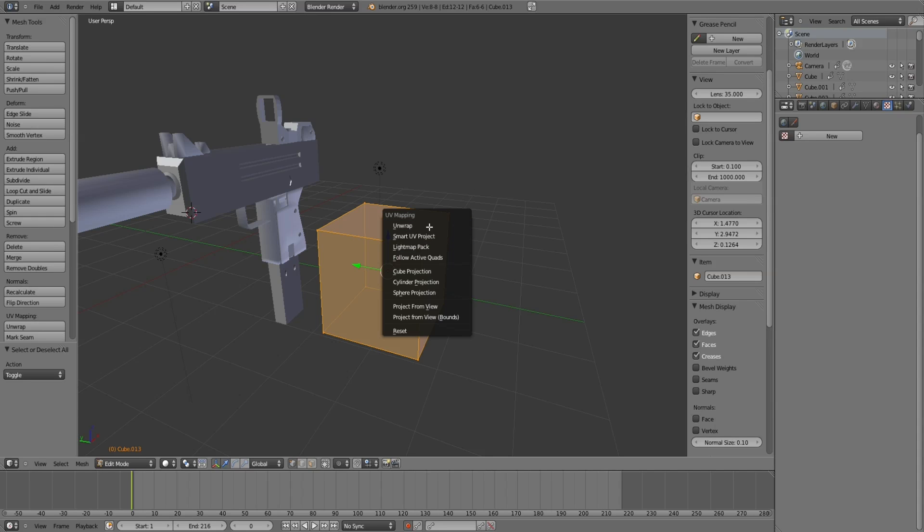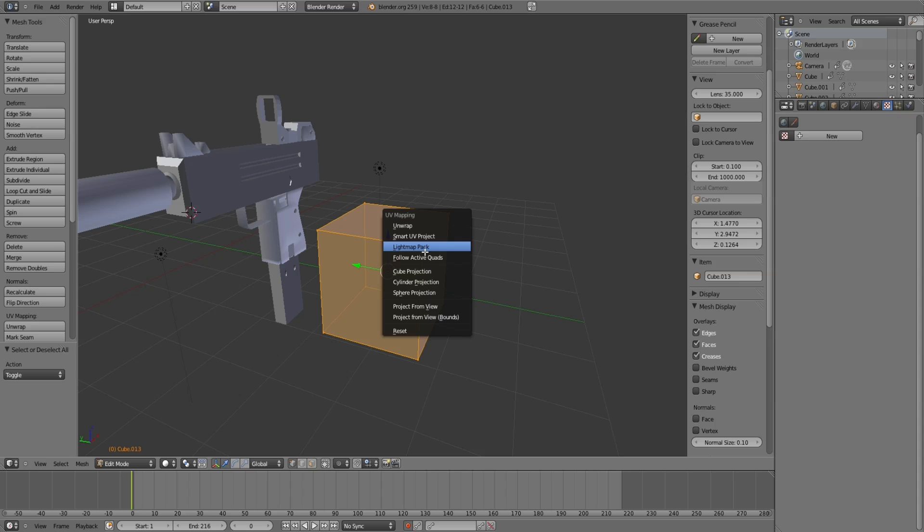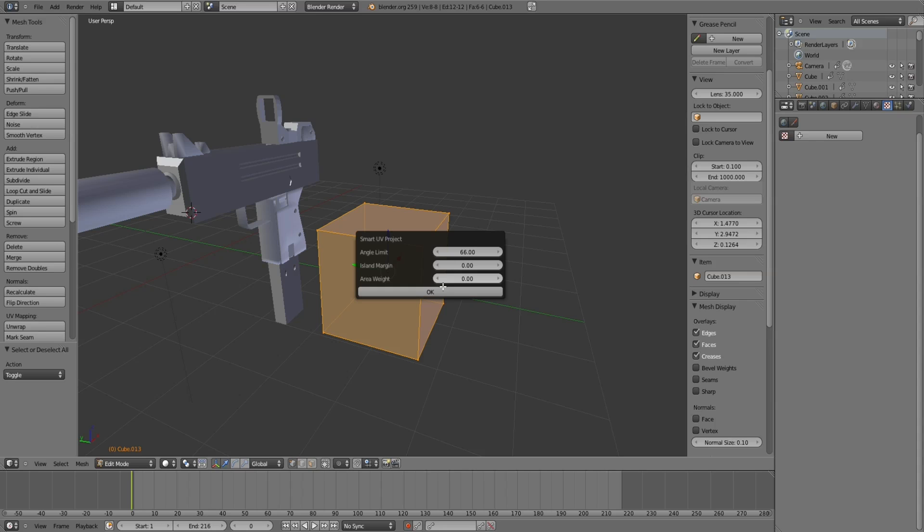Don't know where I came with P there. Anyway, you've got a list of things here. The more you do this, the more you understand what these mean. You can have a play around with these later, but for now just choose Smart UV Project.